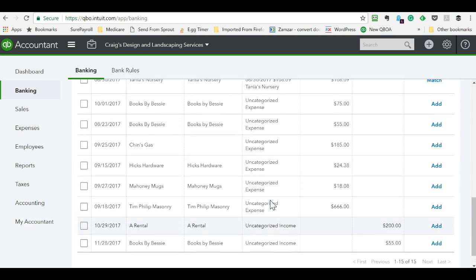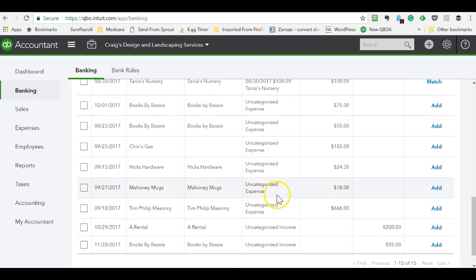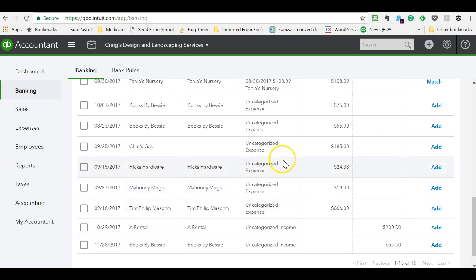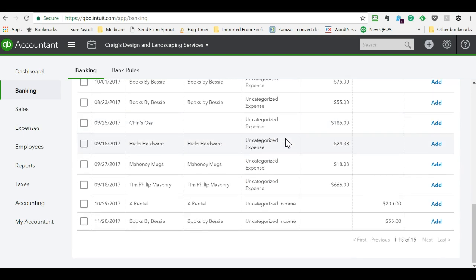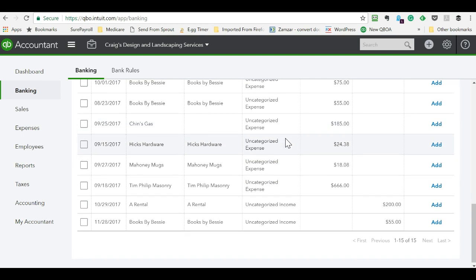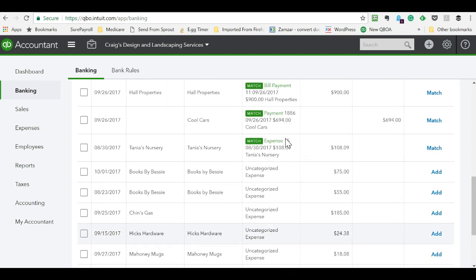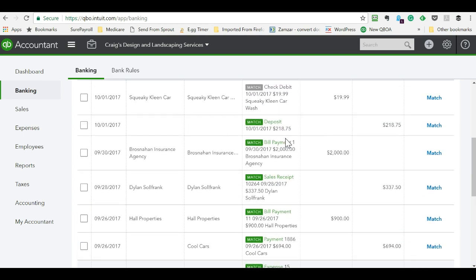And then that investment of time and money to optimize your chart of accounts will pay off in getting through this bank feed a lot faster or just getting through it period because you take away the frustration of doing it. So I hope that helped.